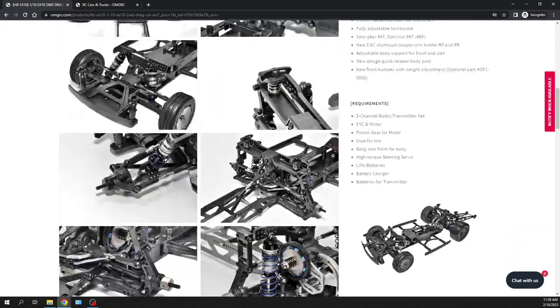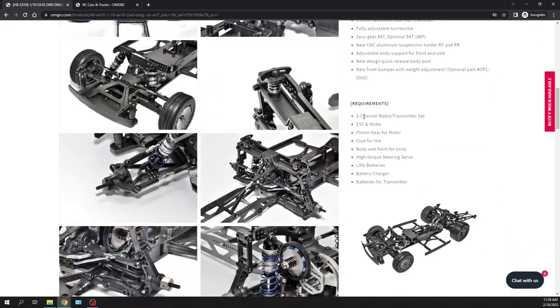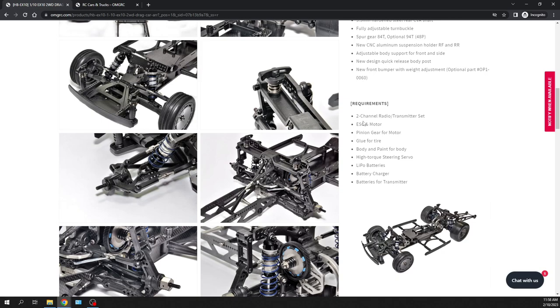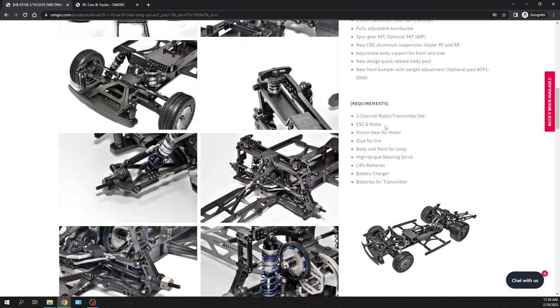So you definitely going to need quite a few components to get this thing up and running as far as from your two channel radio, electronic speed controller, motor. You know, a lot of guys were running even just two turn motors, but you got to make sure when you're getting a motor, like oh, I want this motor, make sure that your electronic speed controller can support that low turn of a motor because you don't want to damage any of your components.